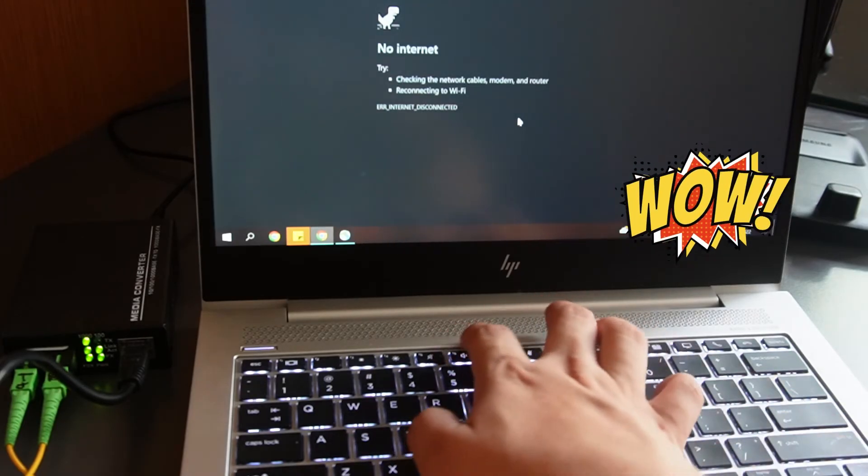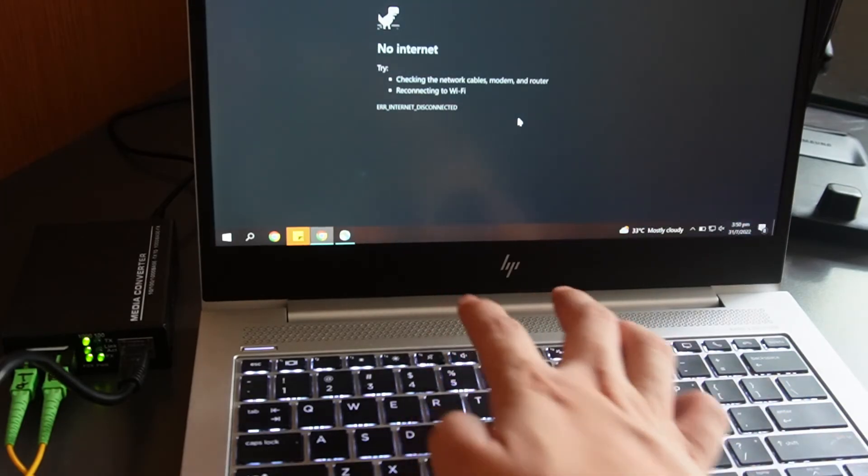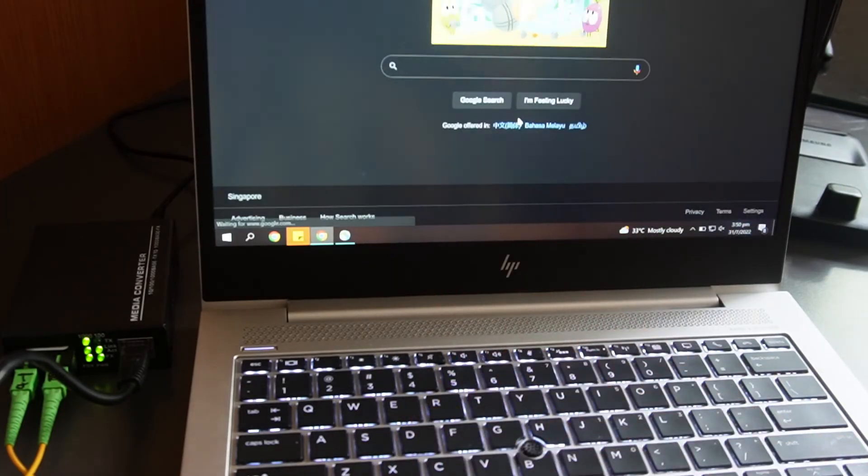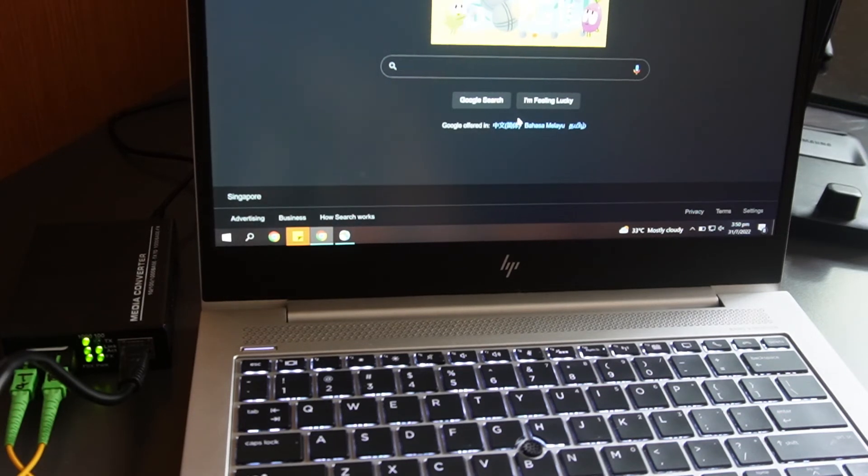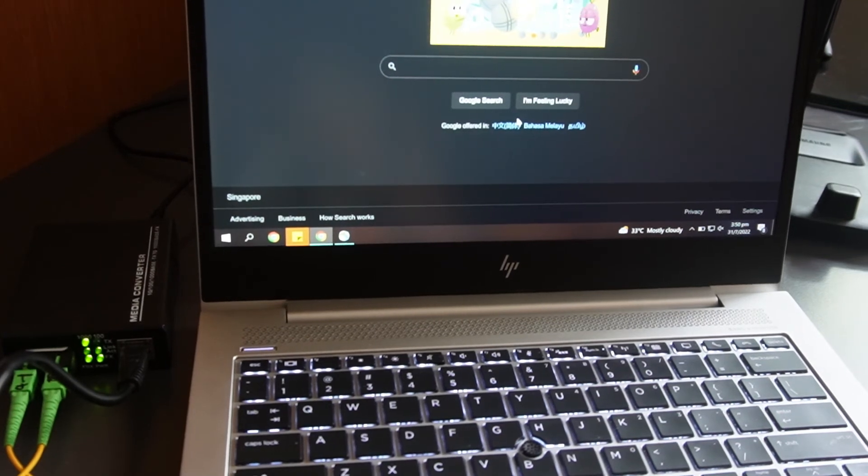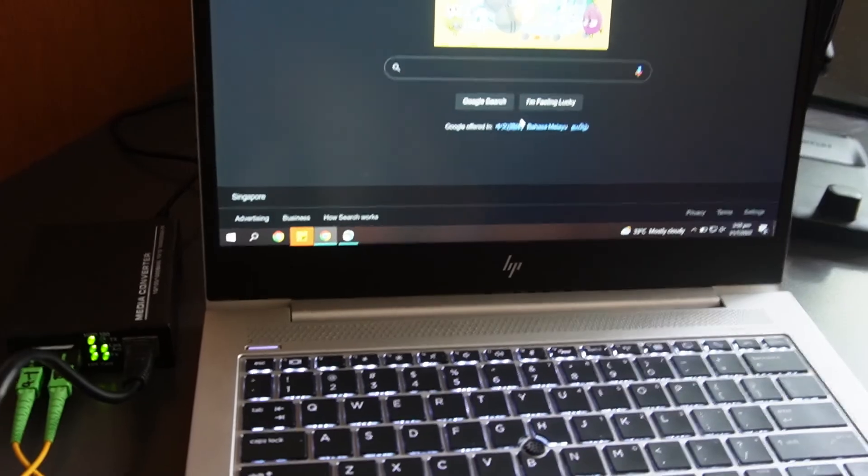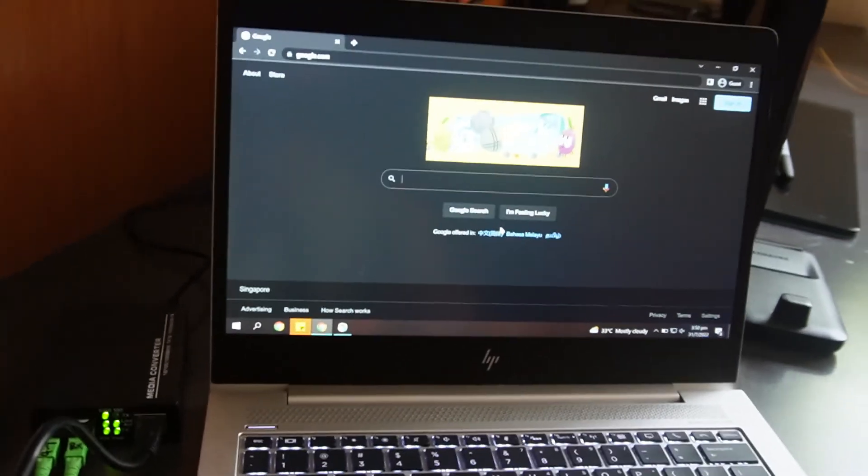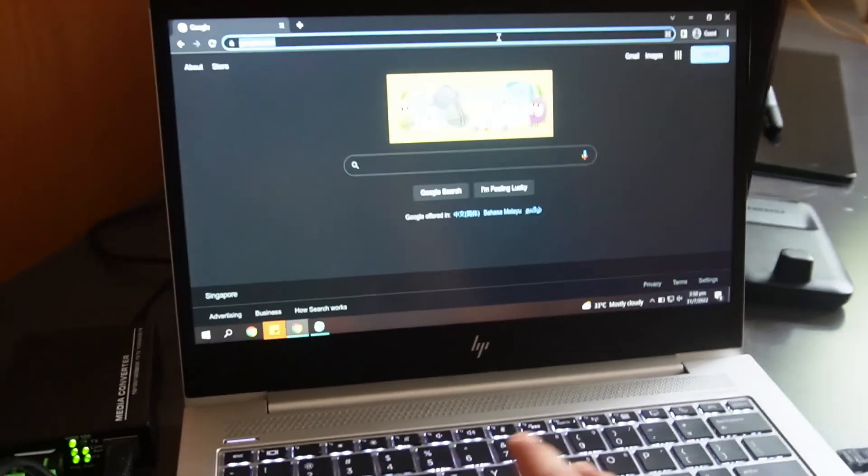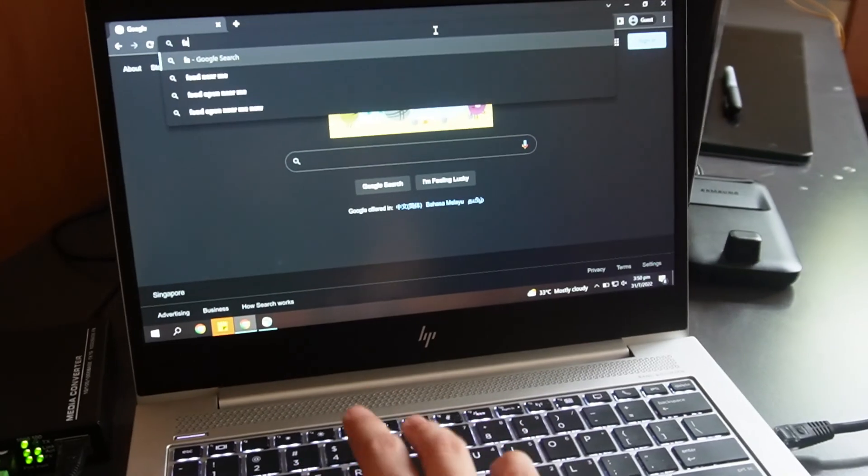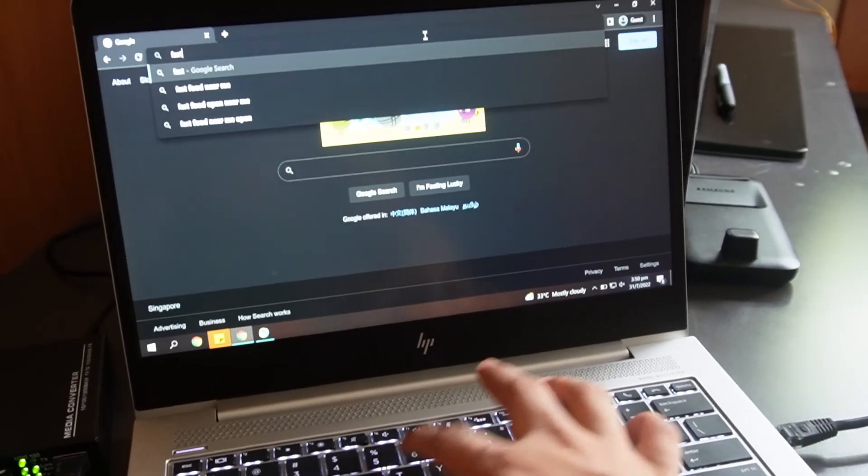Now we'll just refresh. That's it. It's working. Okay, make sure everything is connected properly, especially with the TX and RX. Now we'll try with the speed test.